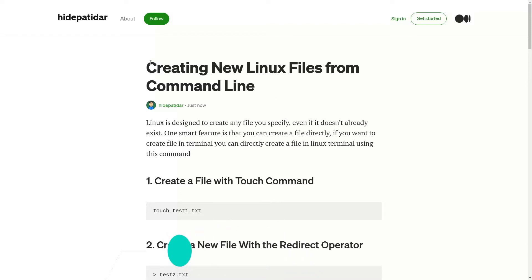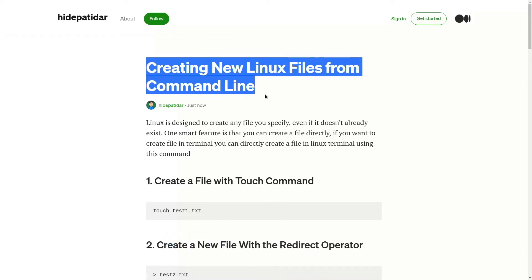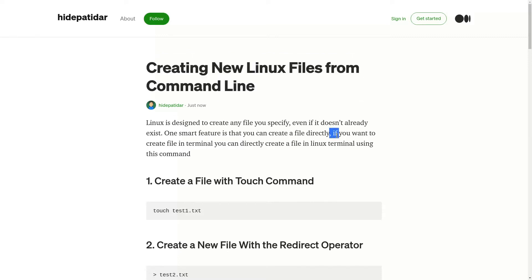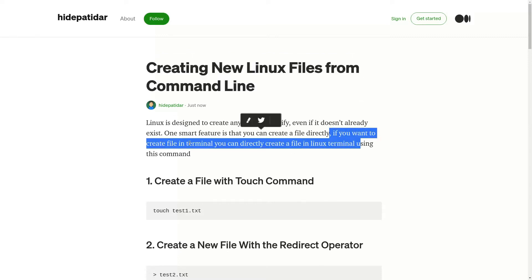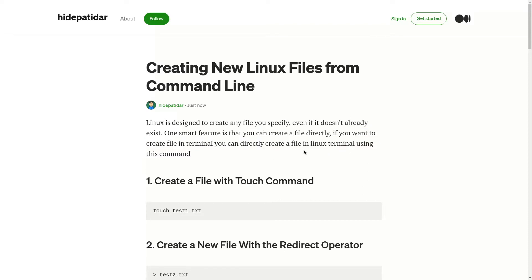Creating new Linux file from command line. If you want to create a file in terminal, you can directly create a file in Linux terminal using this command.